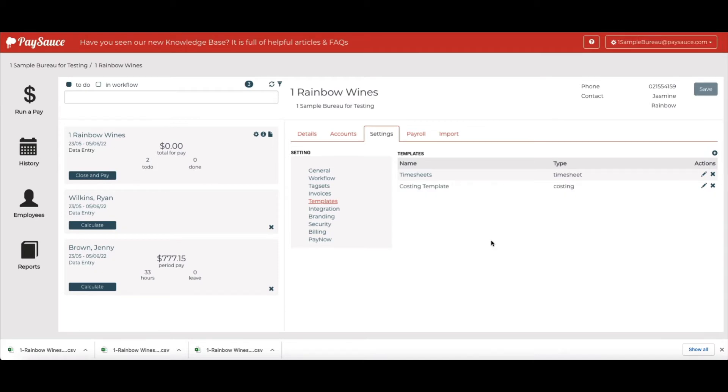And now that we've created the costing template, we're going to apply it to the payroll. Go to Run a Pay.